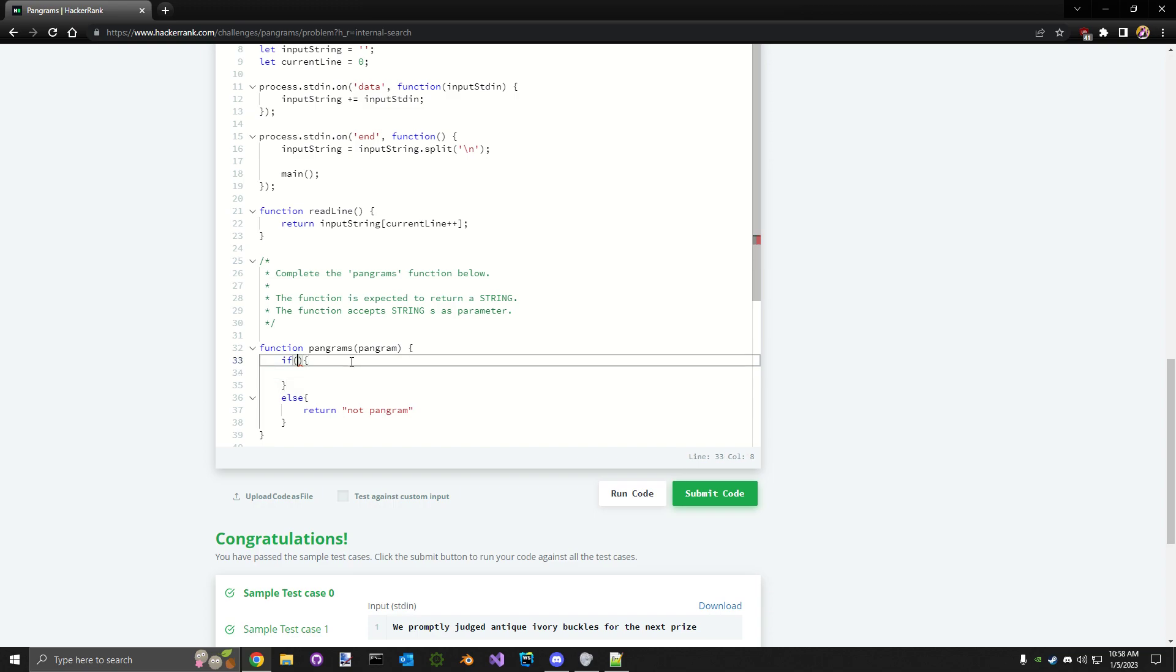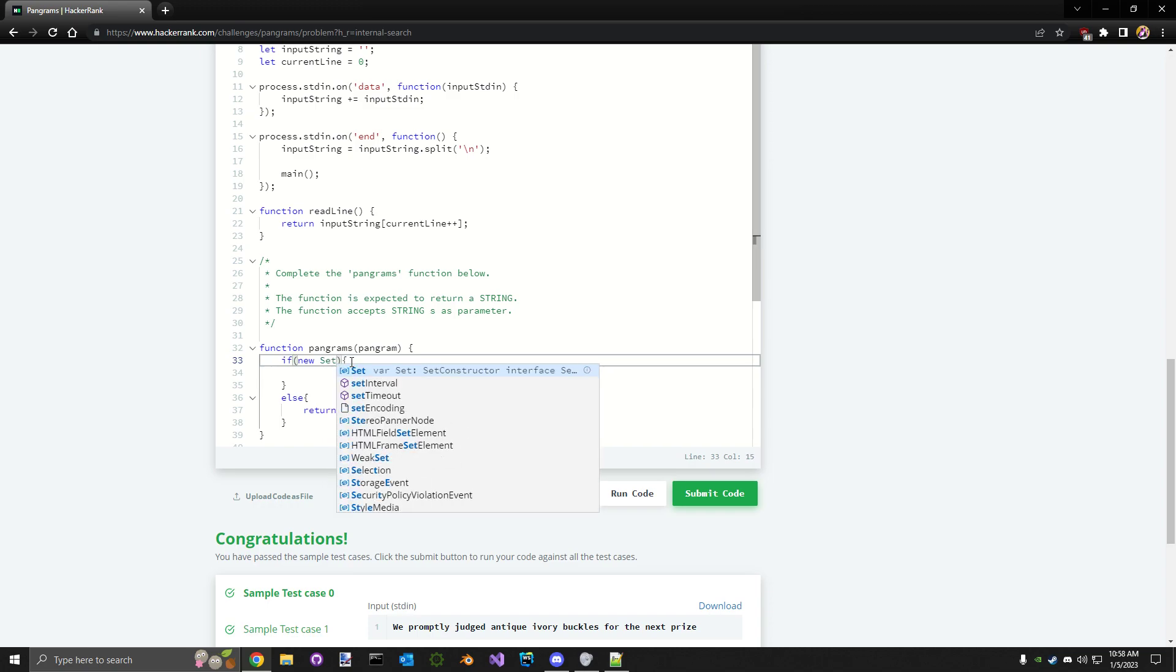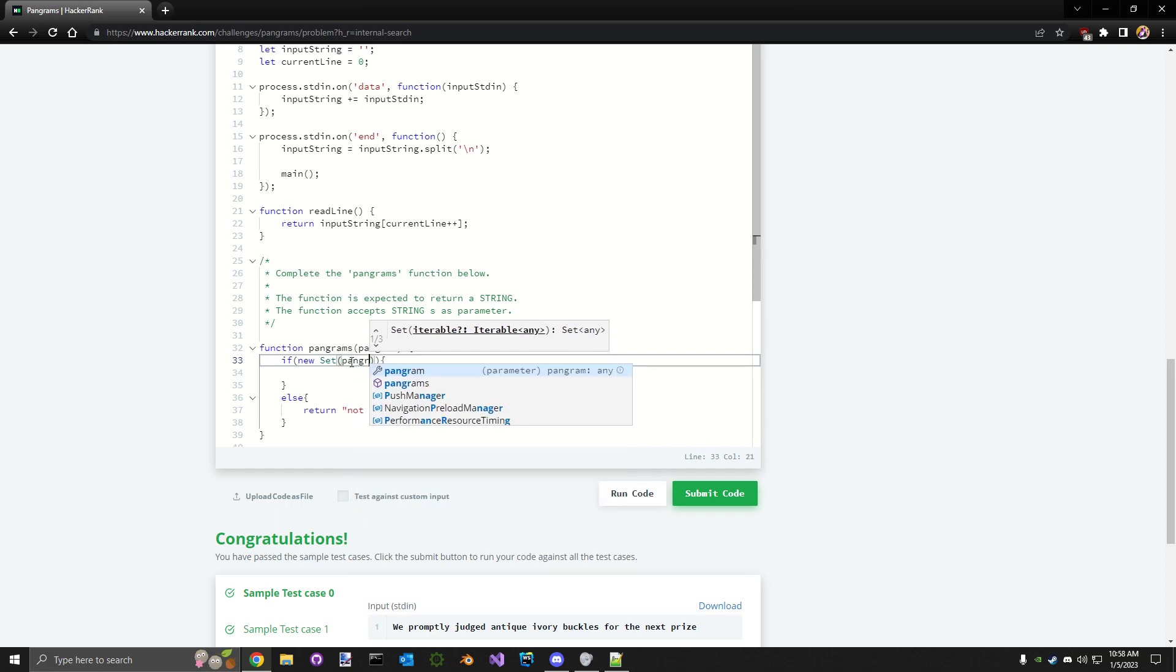Now the first thing we want to do is get all the unique values from the sentence. We're going to create a new set. Sets in JavaScript take a string or an array of anything and get all the unique values from it. So we'll just do pangram like this.